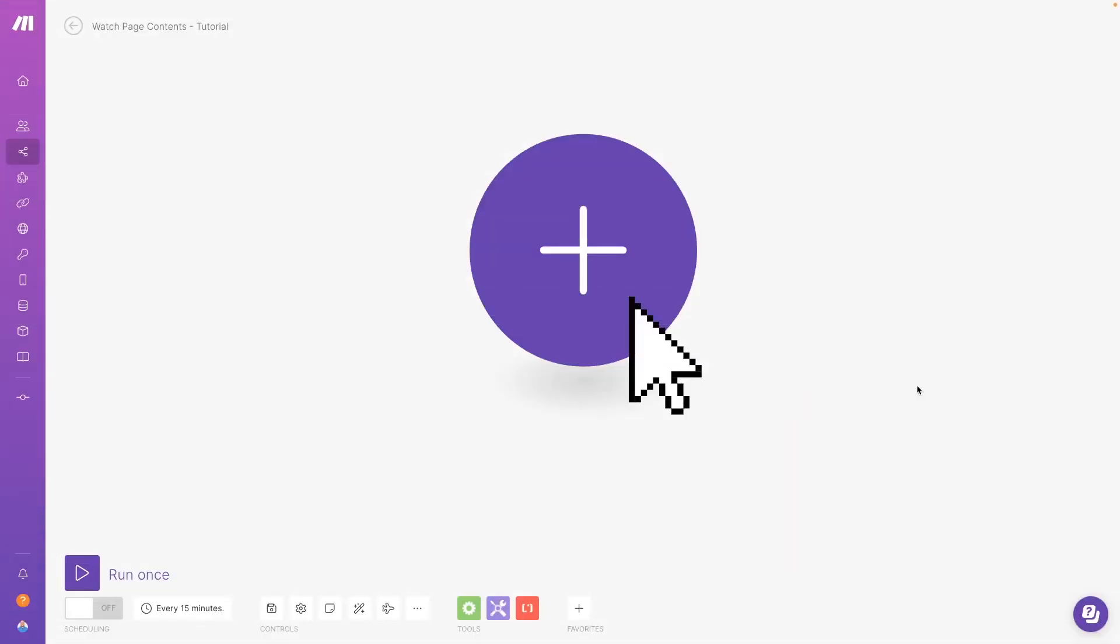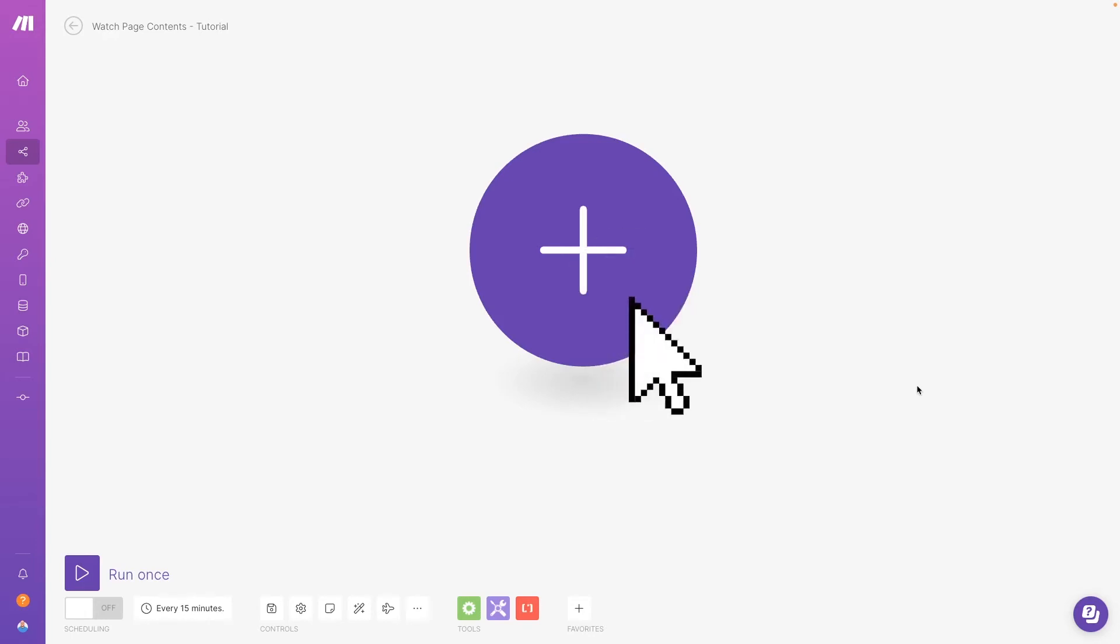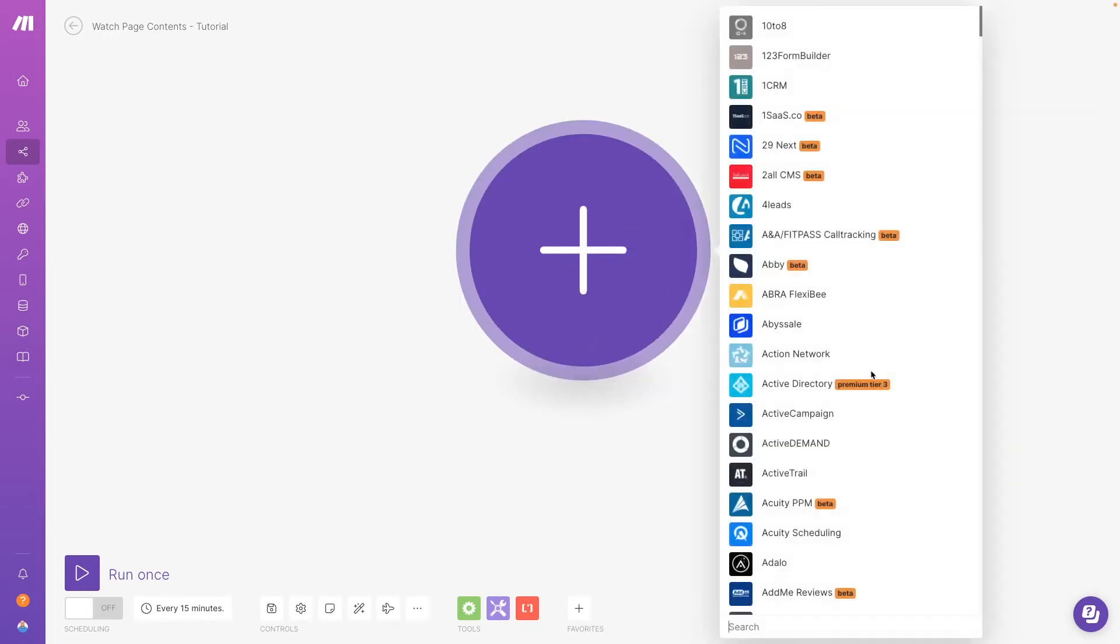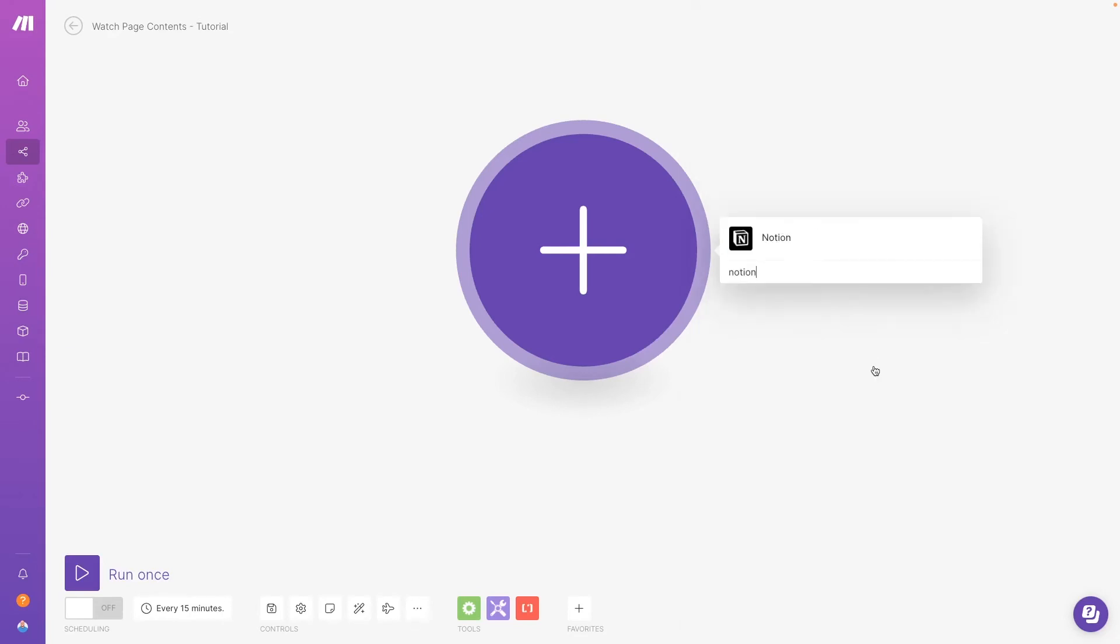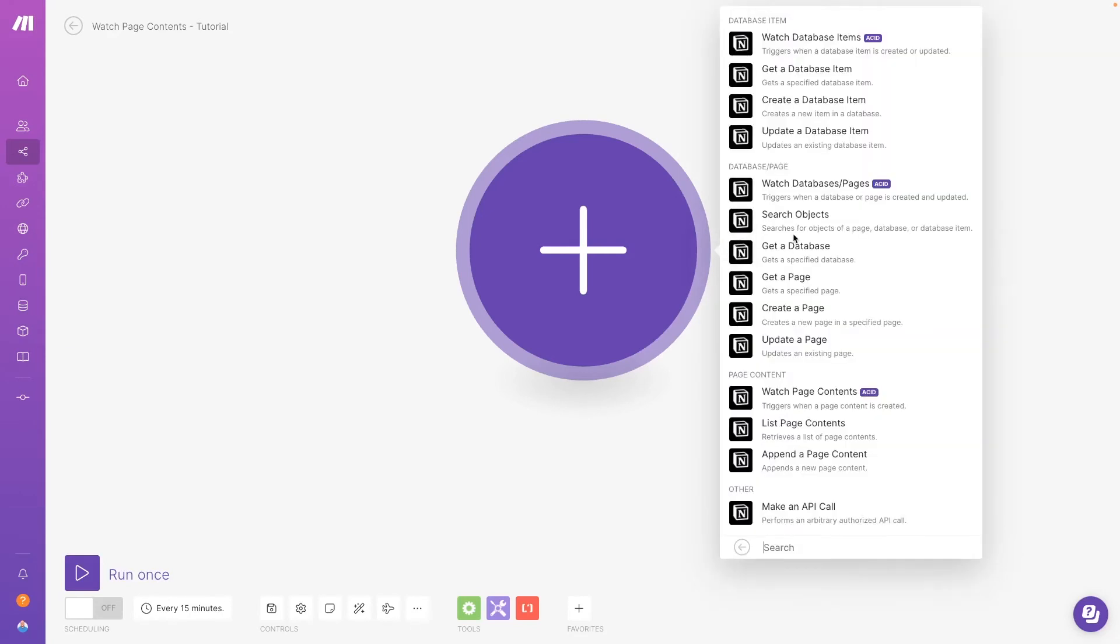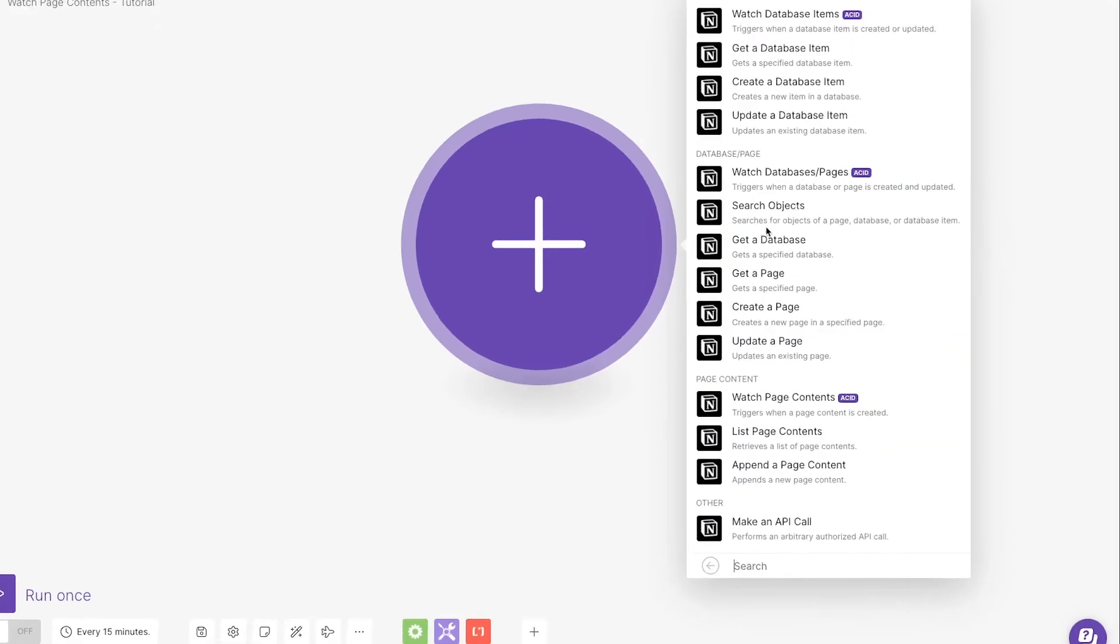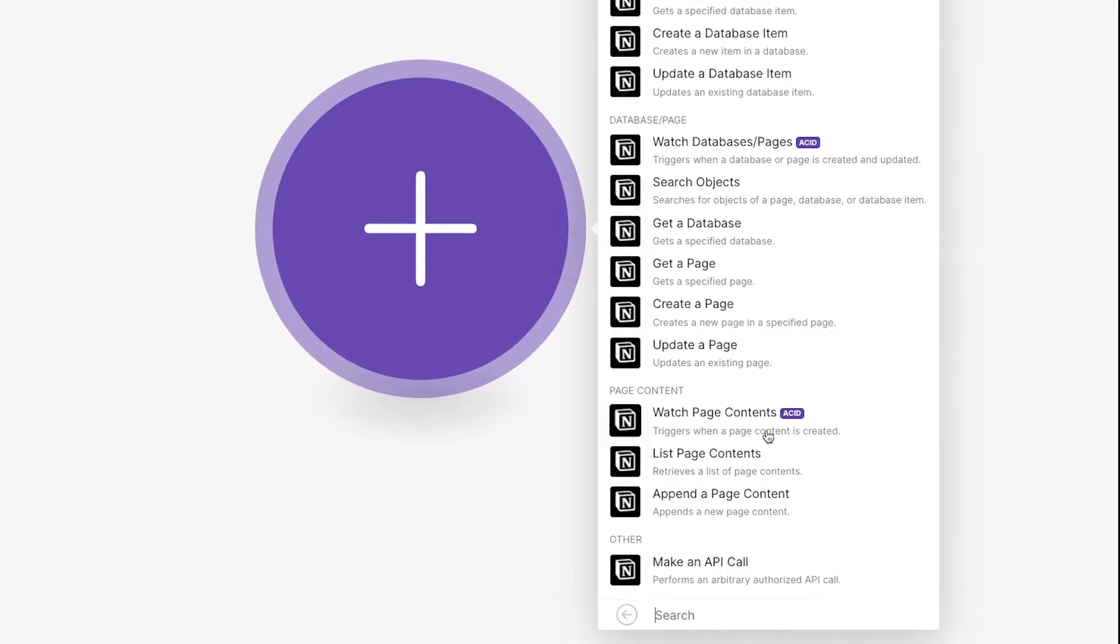Finally, let's take a look at the Watch Page Contents module. This module will trigger your scenario to run whenever you update the content of a specified page. Add a new Notion module and select Watch Page Contents.